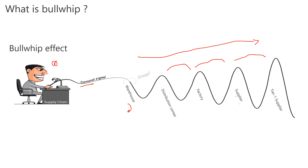Just imagine whipping a bullwhip — that's exactly what this looks like, which is why it's called the bullwhip effect. It's a very common phenomenon in supply chains and happens mostly in FMCG or where the distribution channel is very large with many players.